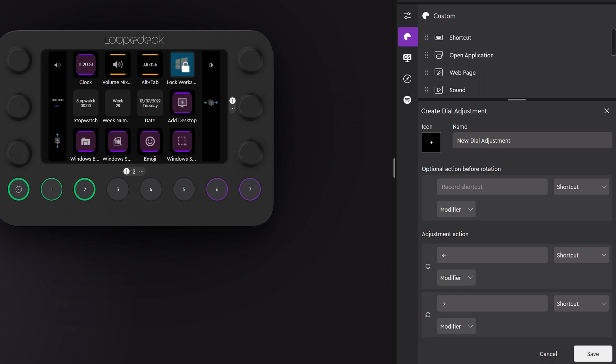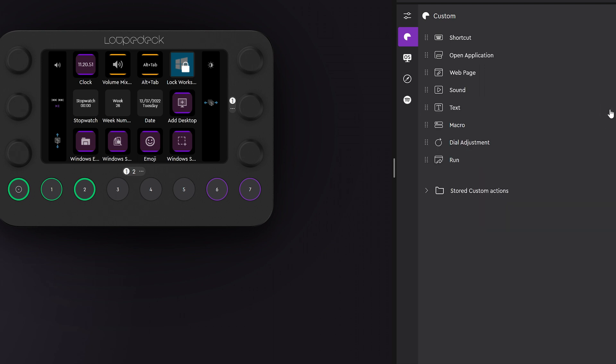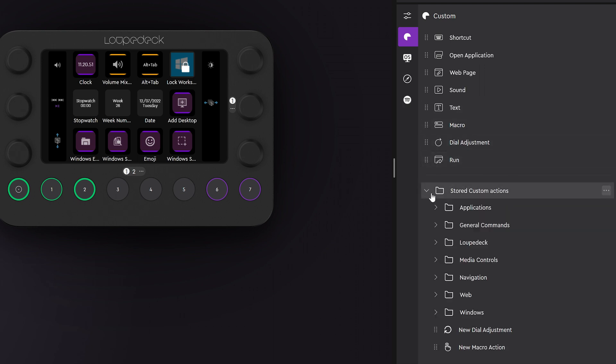Each increment of the dial rotation will execute the action once. All your created custom actions will be stored here and you can also organize them into groups.